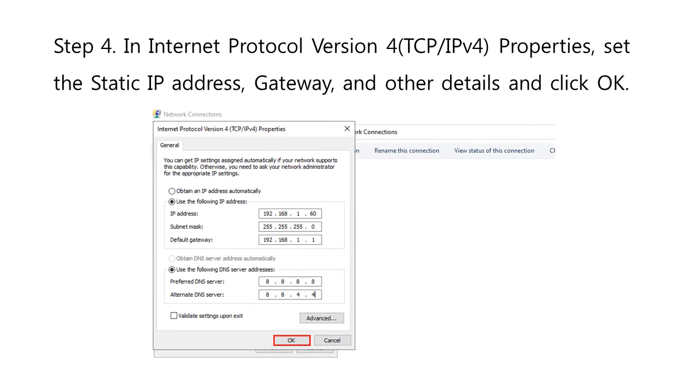In the Properties dialog box of the Internet Protocol Version 4, TCP IPv4, set the static IP address, the gateway, and other details, and click on OK.